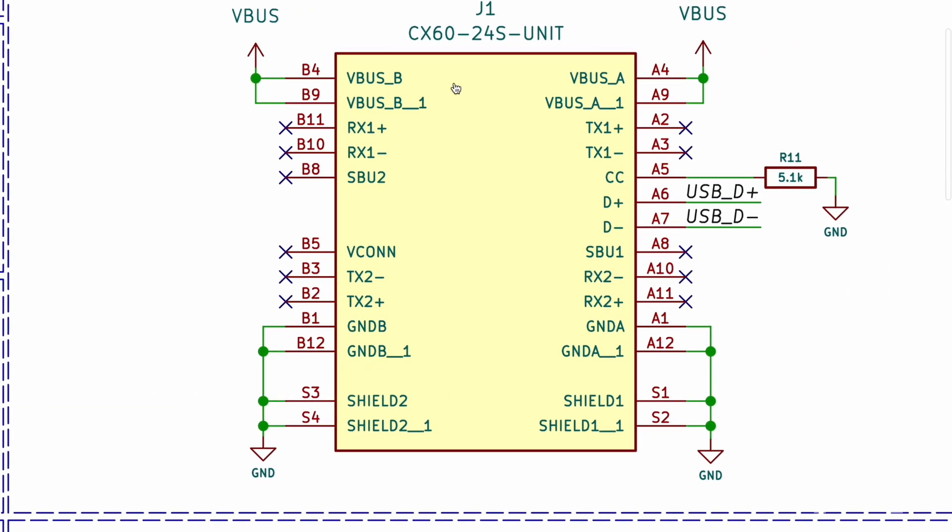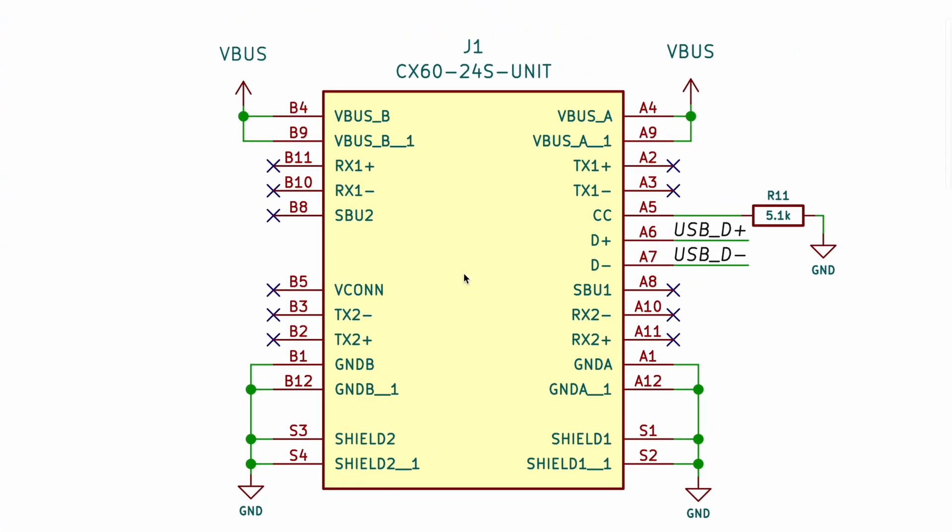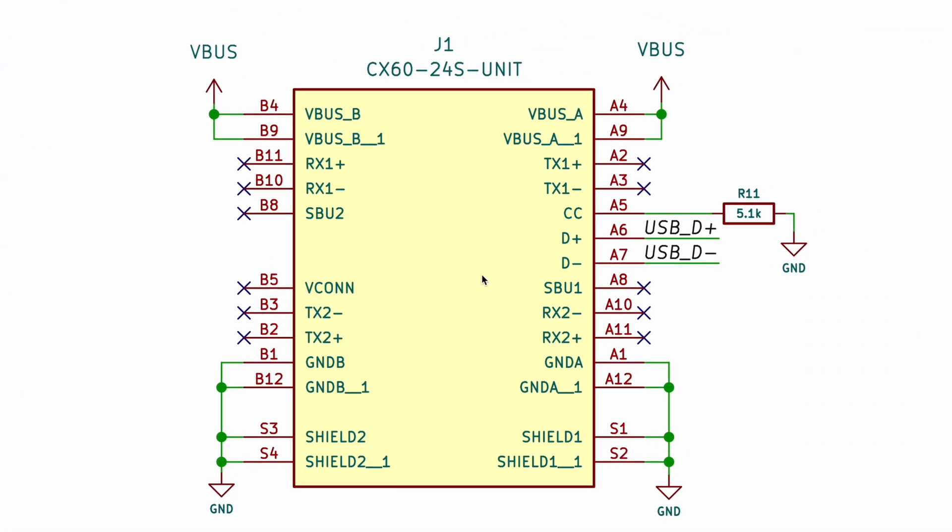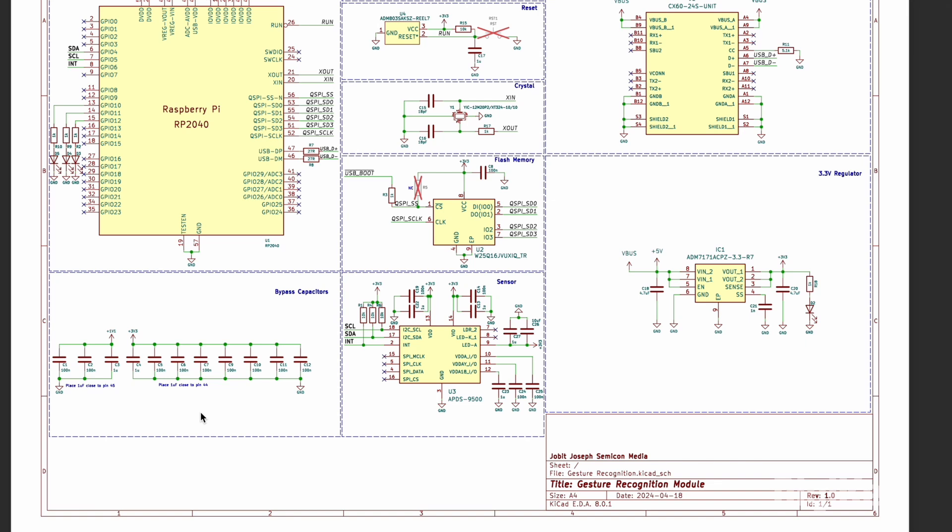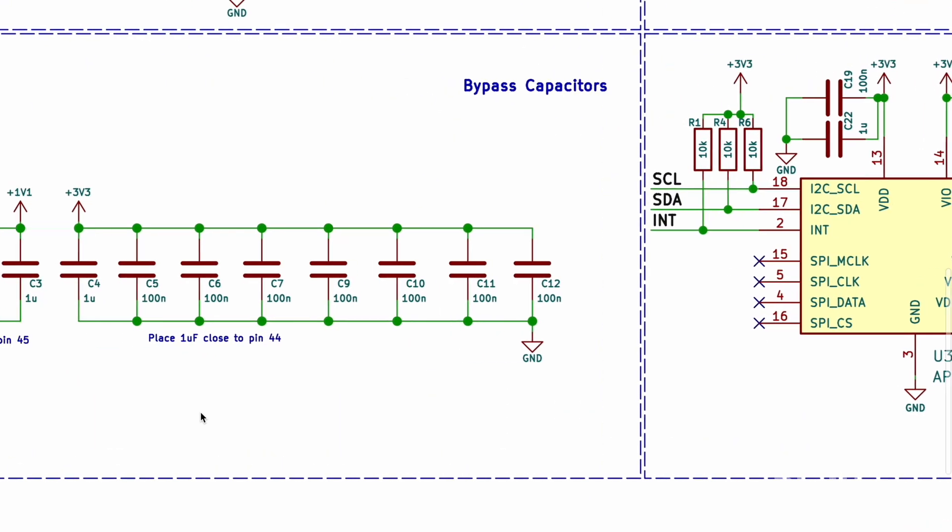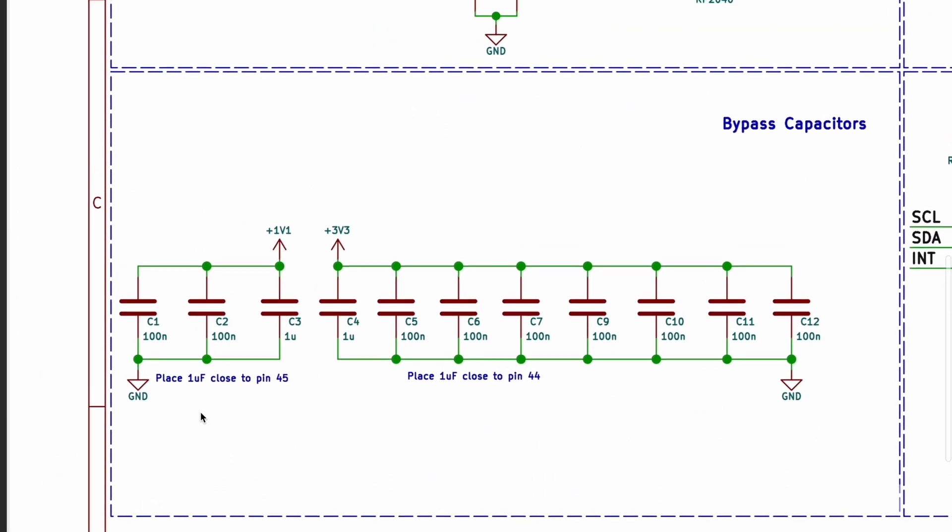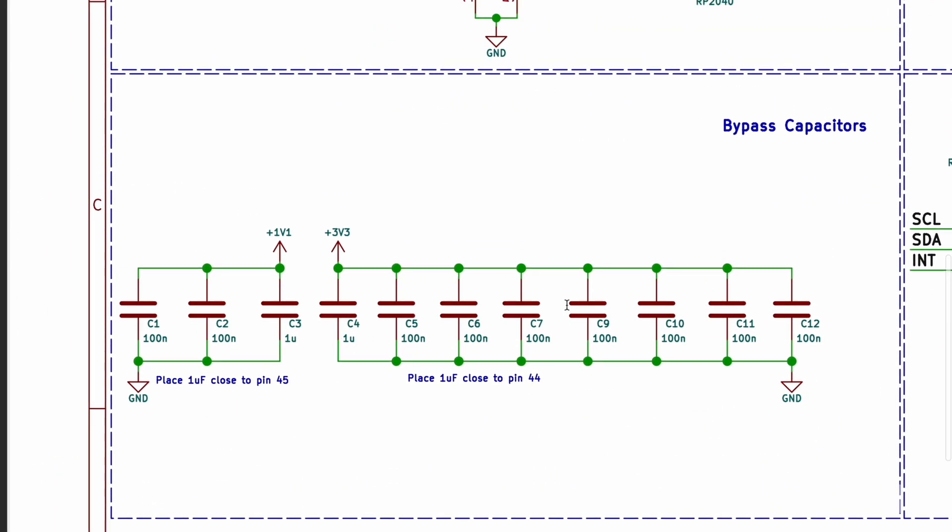This is the male Type C connector for connecting the module with computer. This is voltage regulator IC which converts 5V into 3.3V and gives stable power supply. This is bypass capacitors which is used for power supply filtering and stabilization.